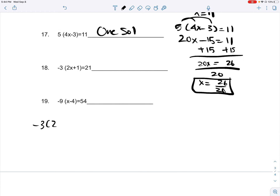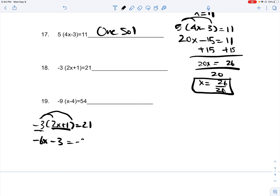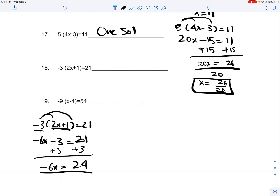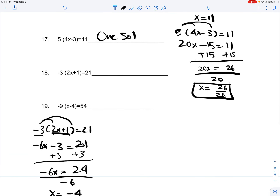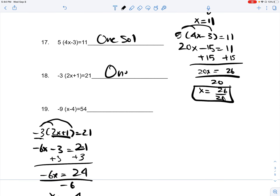Number 18: negative 3 times (2x plus 1) is equal to 21. You distribute this term with the terms inside the parentheses, and you get negative 6x minus 3 is equal to 21. You add 3 on both sides, giving you 24, which is equal to negative 6x. You divide negative 6 on both sides, and you get x is equal to negative 4. Because x equals negative 4, you only have one solution.